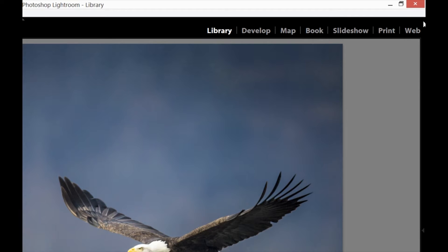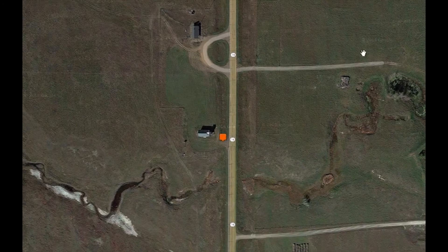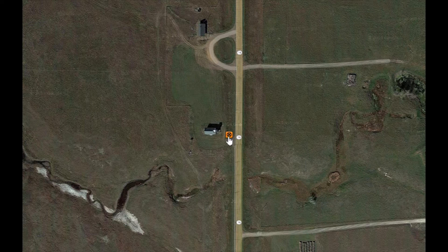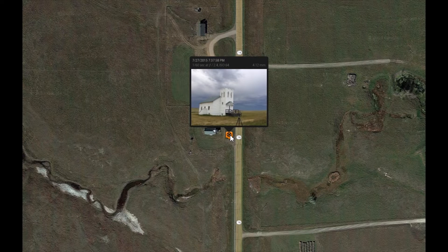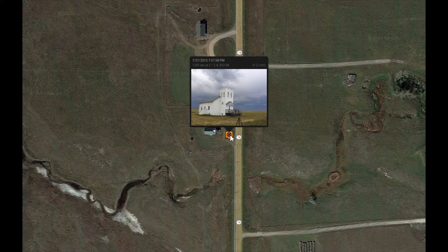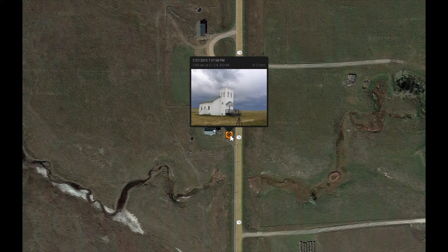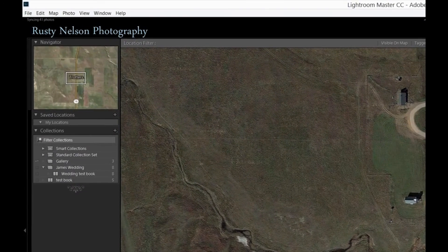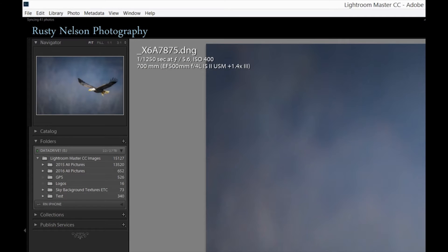One area we'll look at is the map module, and this is overlooked by a lot of people because they don't quite understand how it works. It utilizes Google Maps, and here's one way I've used it: as I passed by this church out in the middle of the Dakotas, there was no way I'd ever remember where it was. I thought it was really cool, so I took a quick picture with my iPhone, grabbed my camera, and took off. Now I'll always be able to go back and find it.